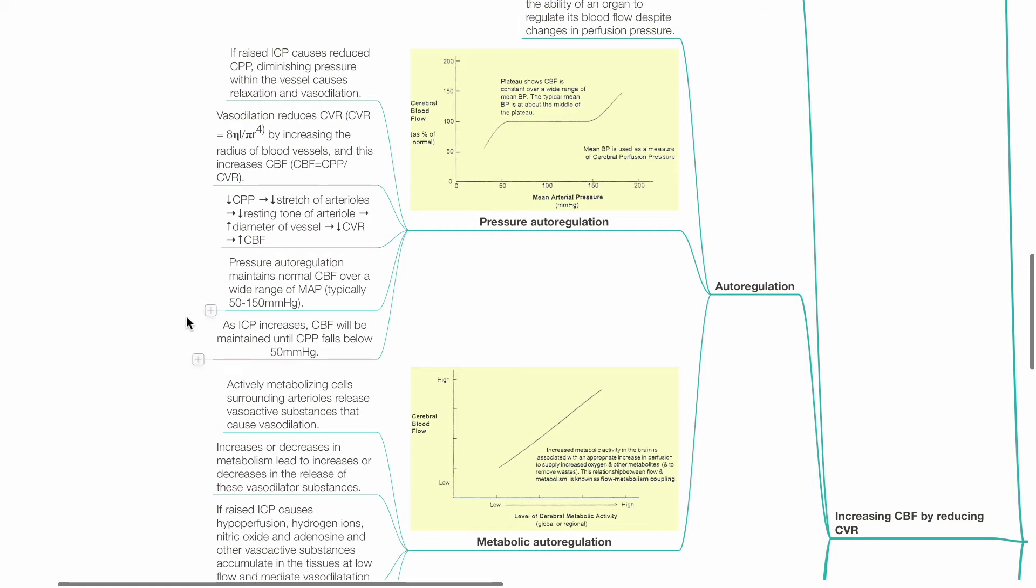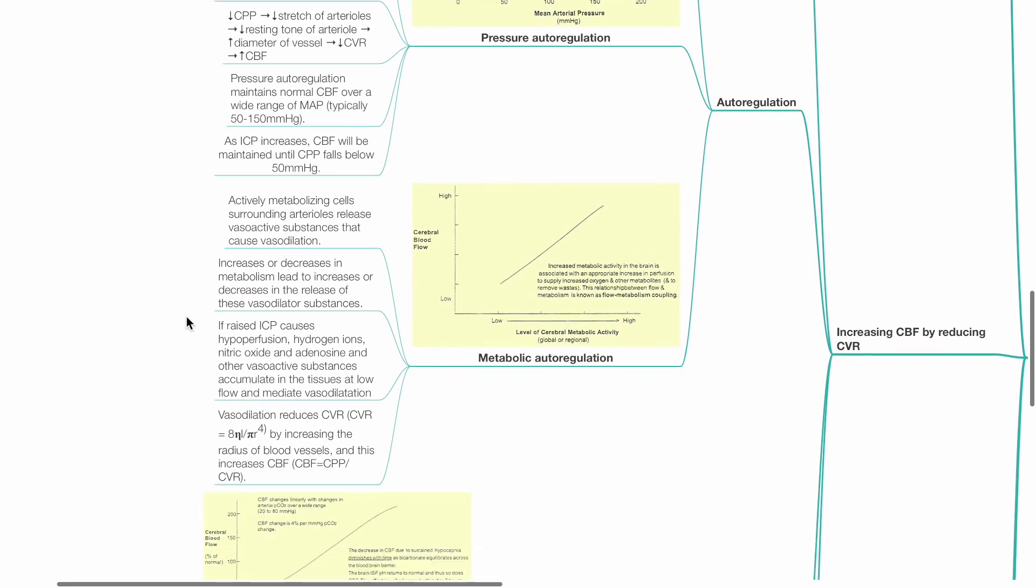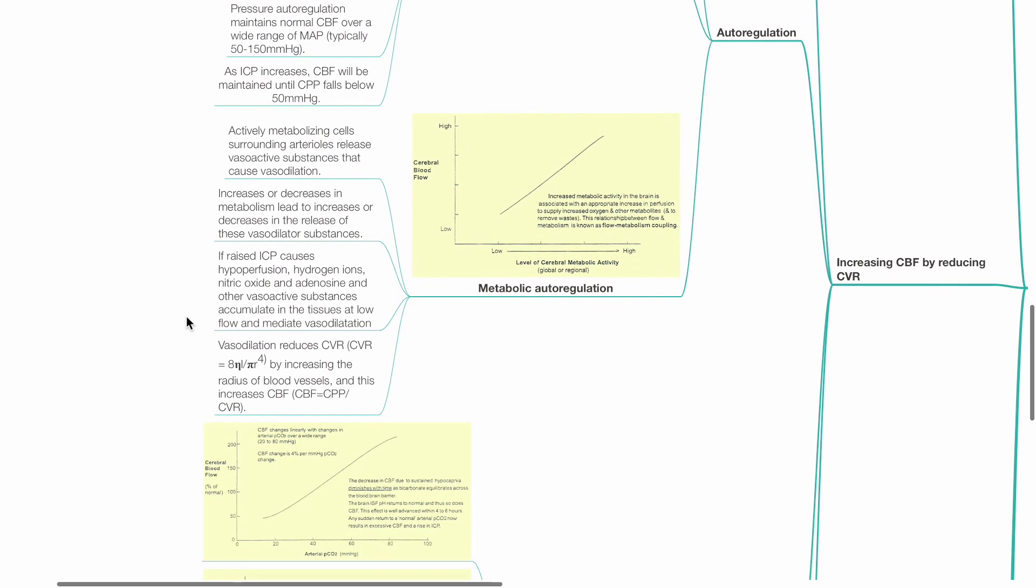Pressure autoregulation maintains normal CBF over a wide range of MAP, typically 50 to 150 mmHg for the brain. As ICP increases, CBF will be maintained until CPP falls below 50 mmHg.